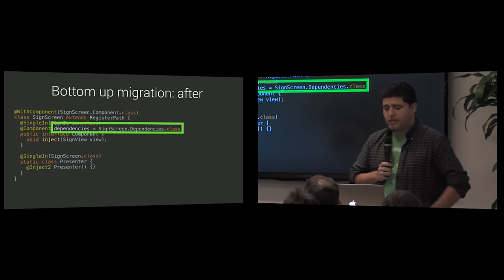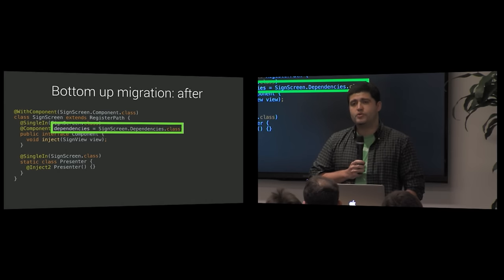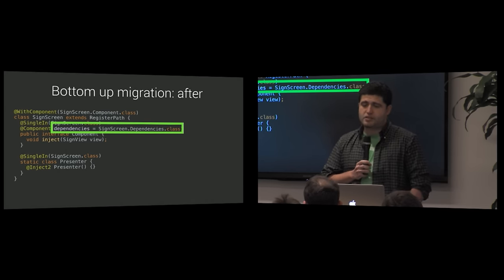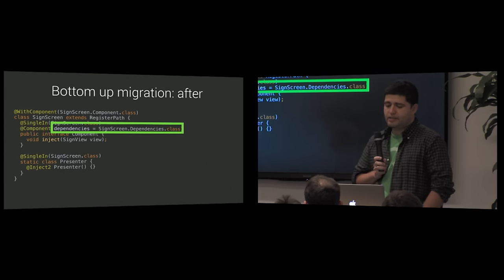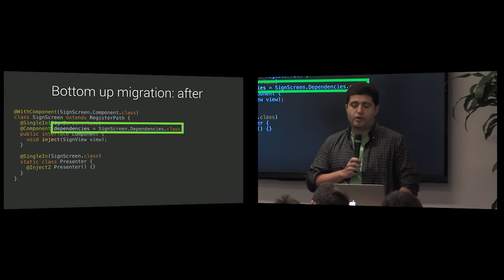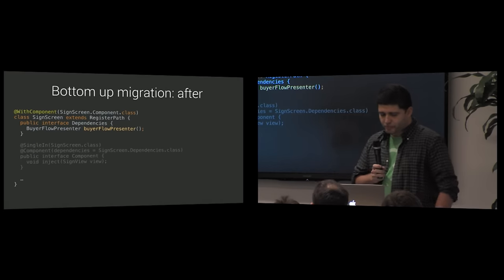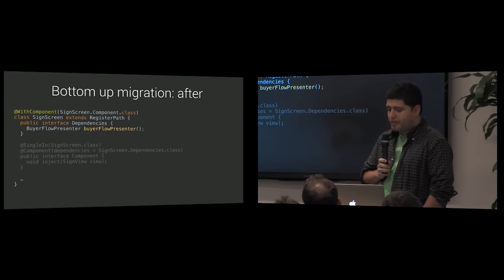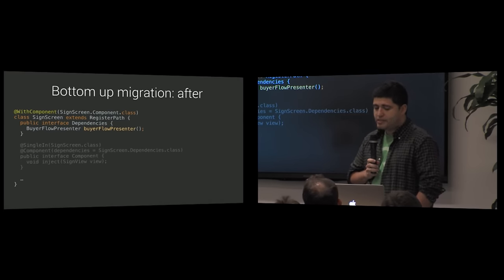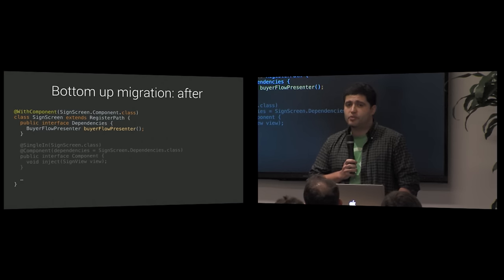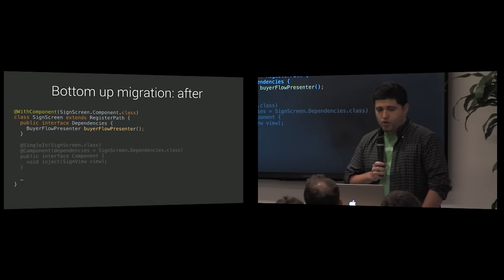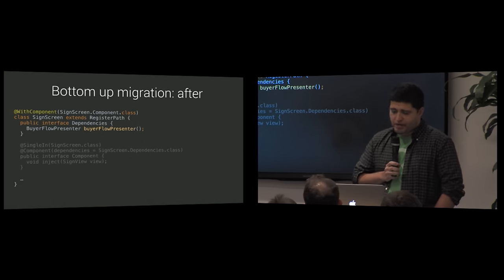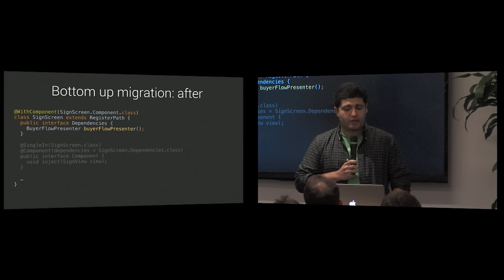And since we cannot use subcomponent, we will instead use a component dependency interface to express bindings related to the Dagger 1 parent graph. But until we've migrated the parent graph to Dagger 2, these dependencies will need to be exposed as entry points on the root graph. Once we get around to migrating the parent graph, we can change component to subcomponent.